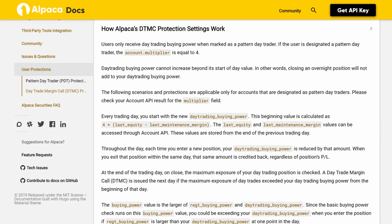Please check your account API result for the multiplier field. Every trading day you start with a new day_trading_buying_power. This beginning value is calculated as: 4 * (last_equity - last_maintenance_margin). The last_equity and last_maintenance_margin values can be accessed through the account API; these values are stored from the end of the previous trading day. Throughout the day, each time you enter a new position, your day_trading_buying_power is reduced by that amount.